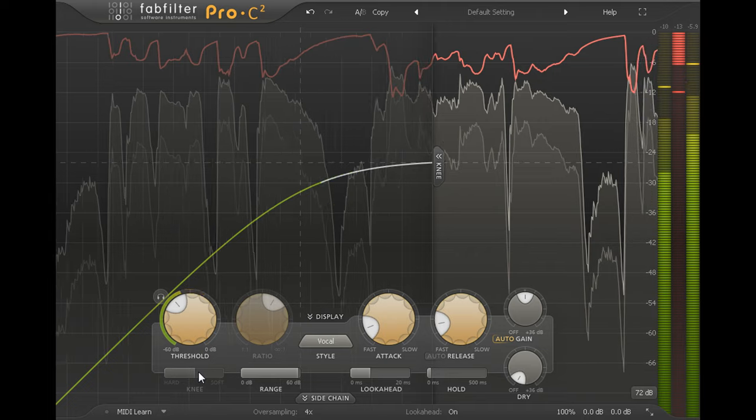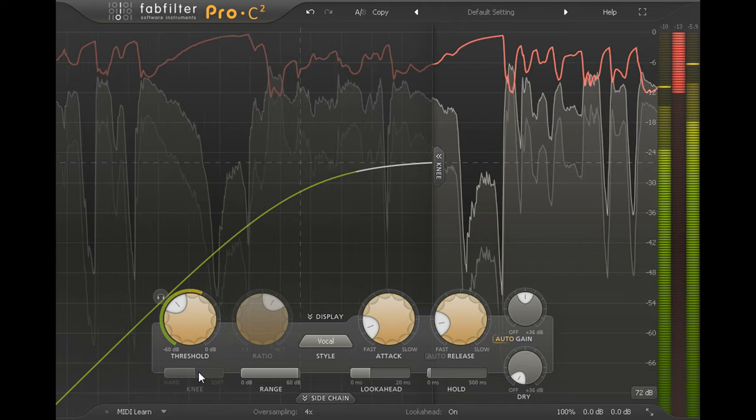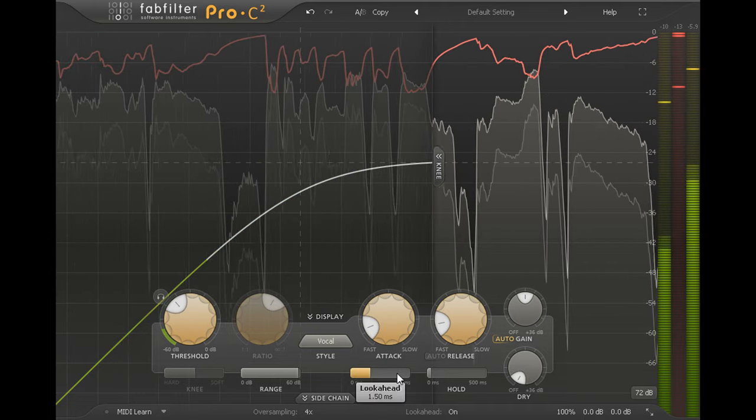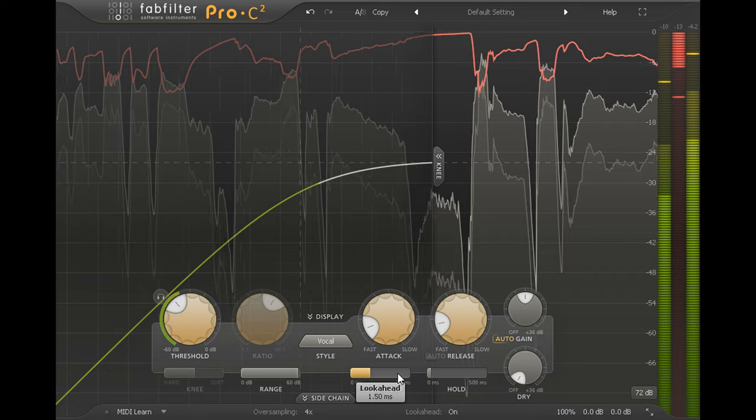This compressor style works well with a small amount of look-ahead delay, somewhere around 1.5ms.